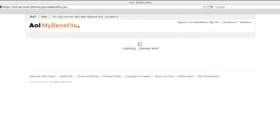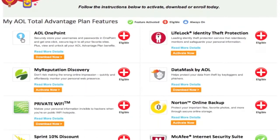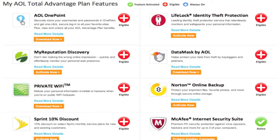Here you'll see your personalized AOL My Benefits page. Starting from the top of the page in the gray header, you'll see your AOL Membership plan name along with an overview of your plan. Below the gray header is a list of all the benefits you are eligible for. You'll see the name of the benefit and a brief description of the benefit.